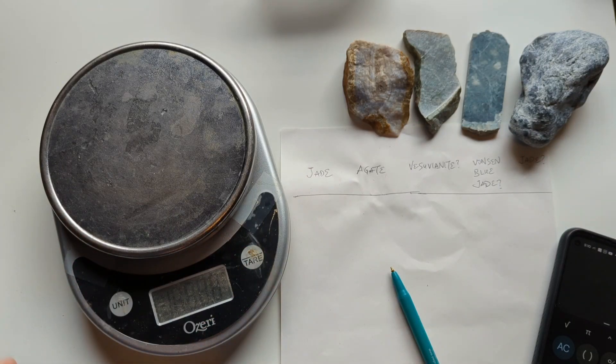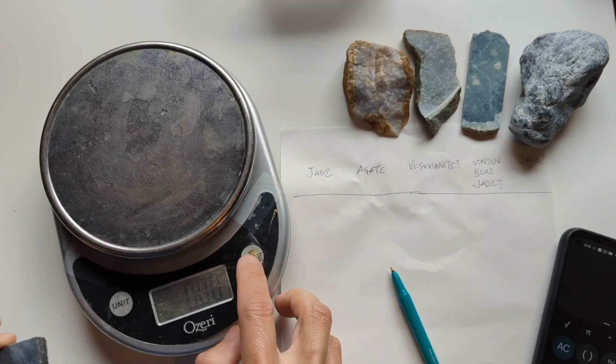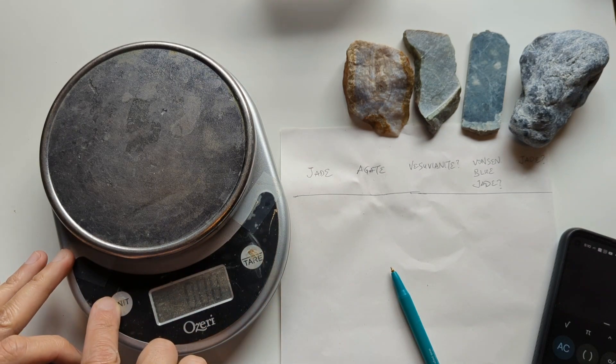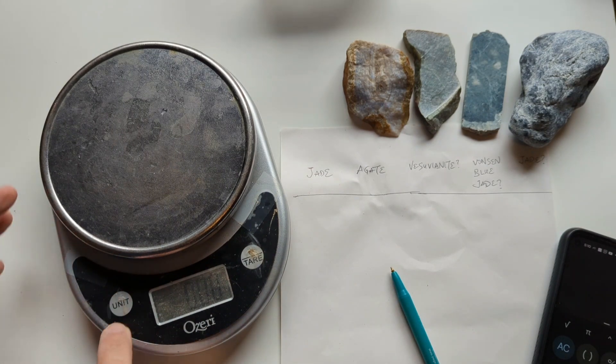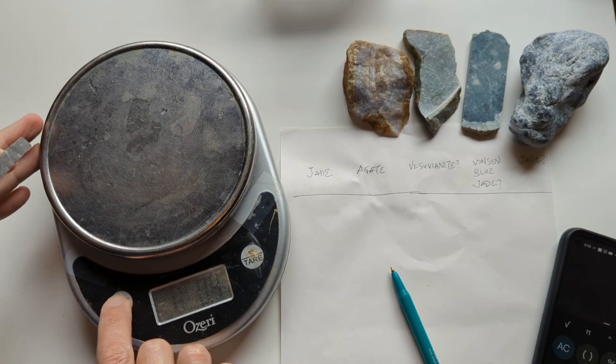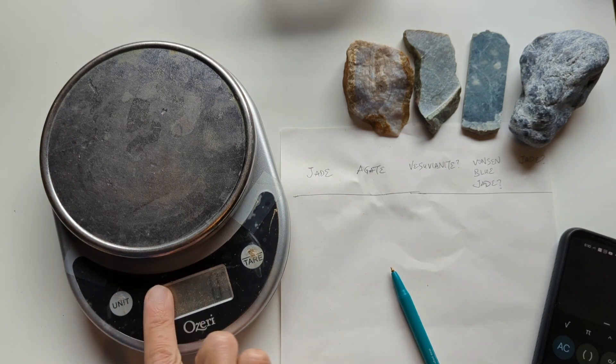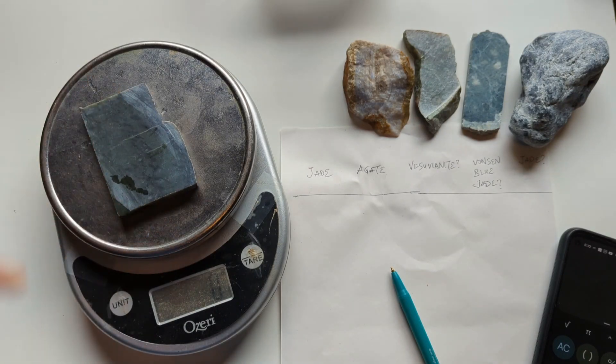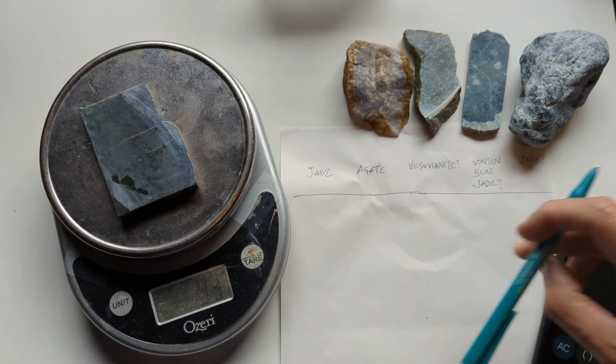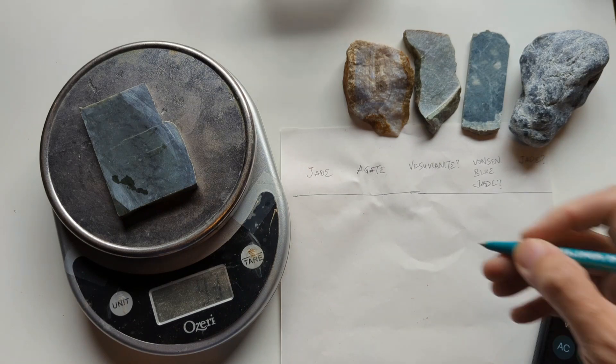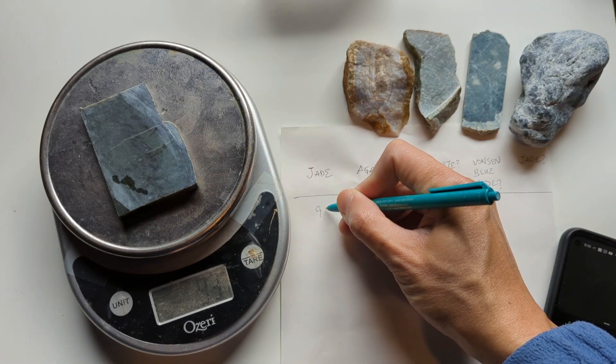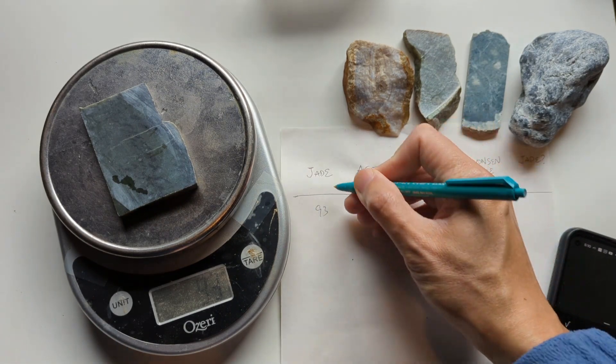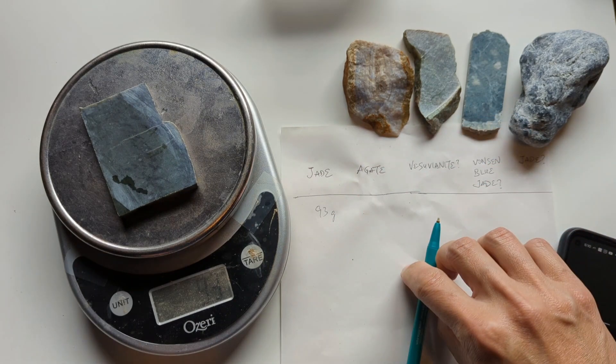It's quite dusty here. I think the units are, I'm going to work in grams. Okay, so that's now in grams. So we're just going to start recording the weight here. So for this piece of jade, it's 93 grams.